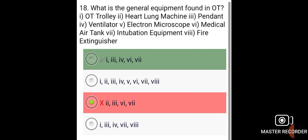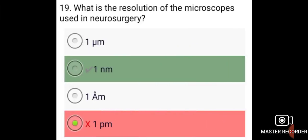The general equipment found in an OT includes: OT trolley, pendant, ventilator, medical air tank, and intubation equipment.